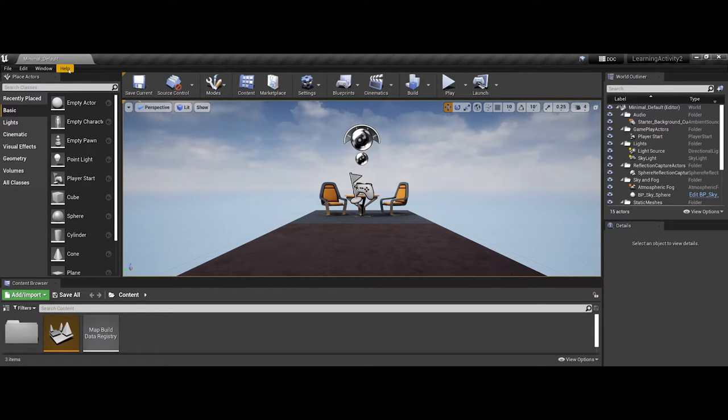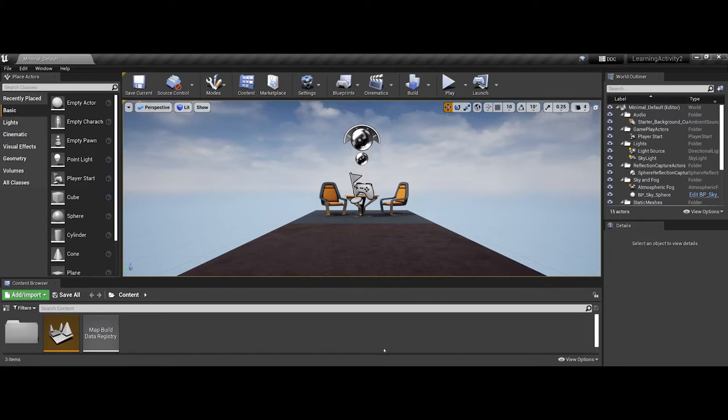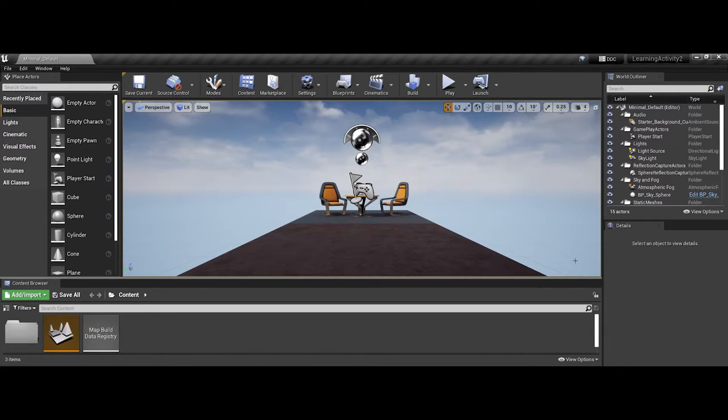Now we're going to get into the nitty-gritty as far as the overall interface, as far as some of the core tabs and windows that you will be working with in the Unreal game engine.